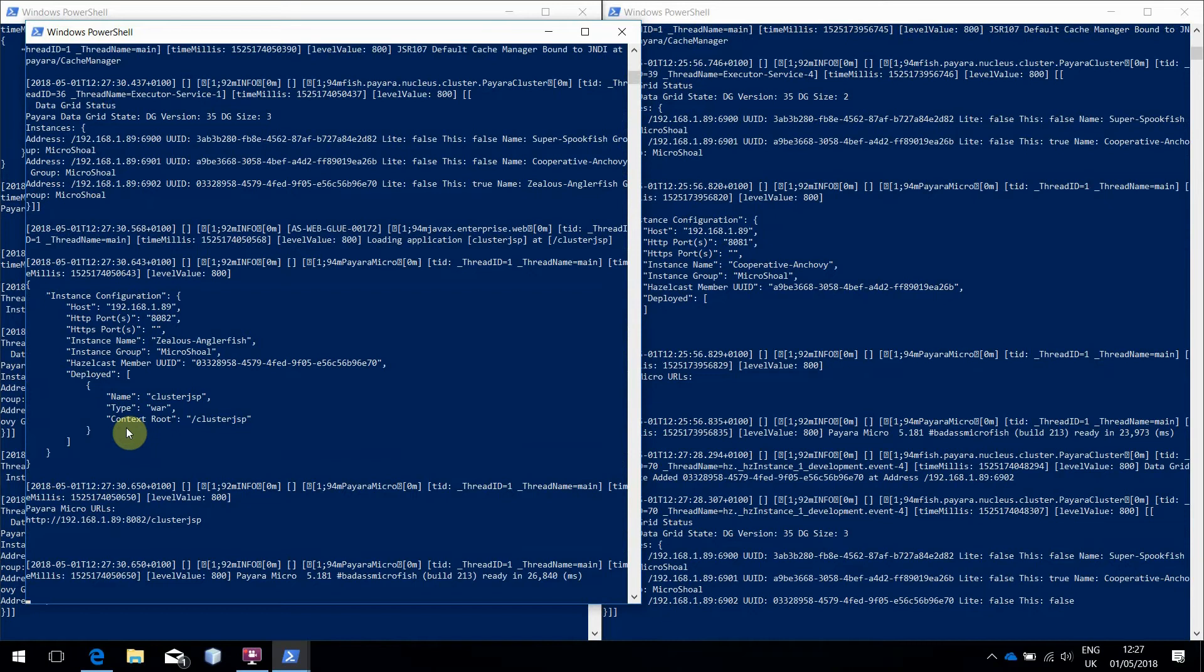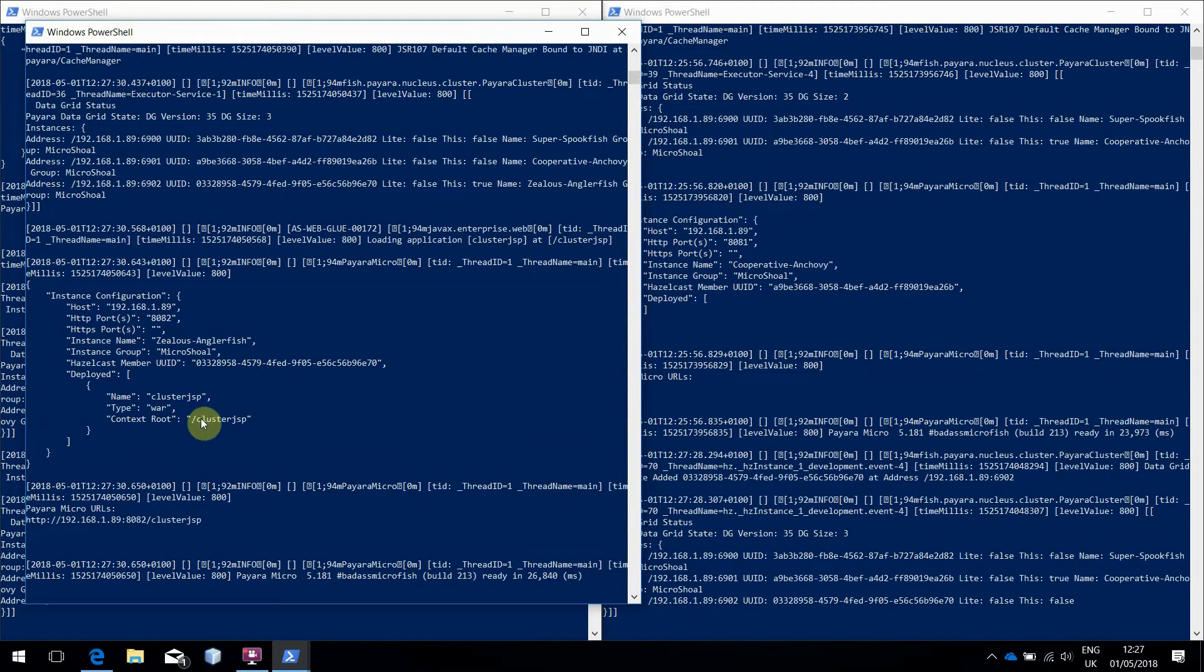So now, we have three instances clustered together, and one of them has an application deployed, which we can find at port 8082 at a context route of cluster.jsp.